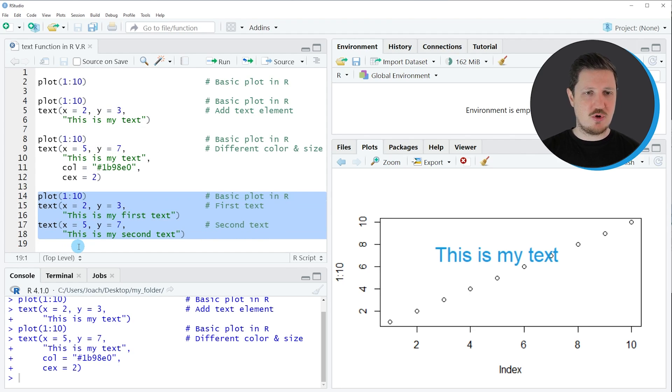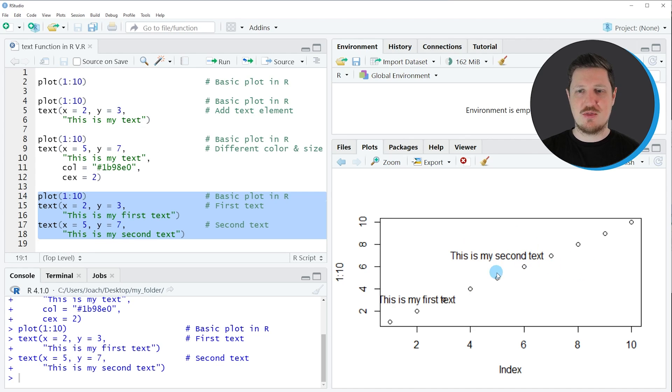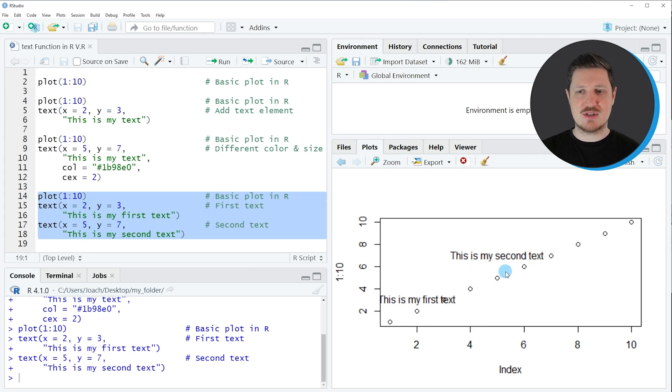So if you run lines fourteen to eighteen of the code you can see that another plot has been created at the bottom right which is showing two different text labels at different axis locations.